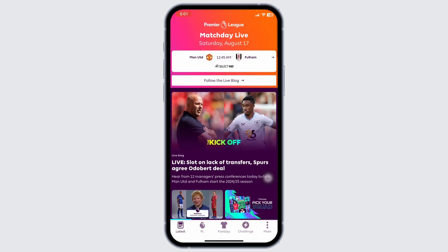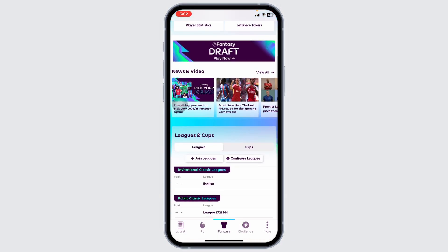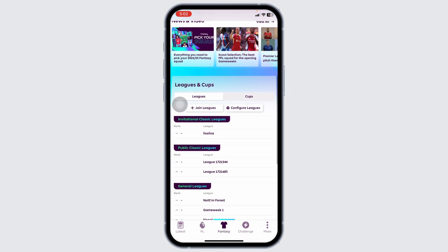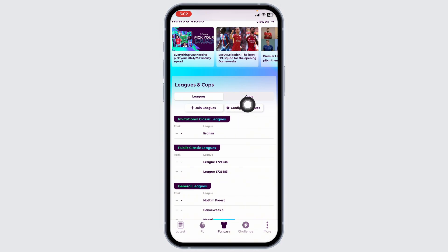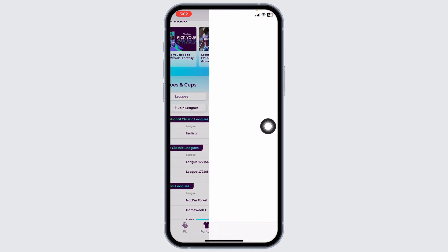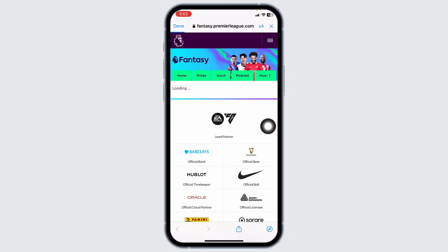Now at the bottom, you will find the following options. Navigate to the option of Fantasy. Now scroll down. Over here, you will find the following sections. Under leagues and cups, you will find the option of configure leagues. Click on that option.